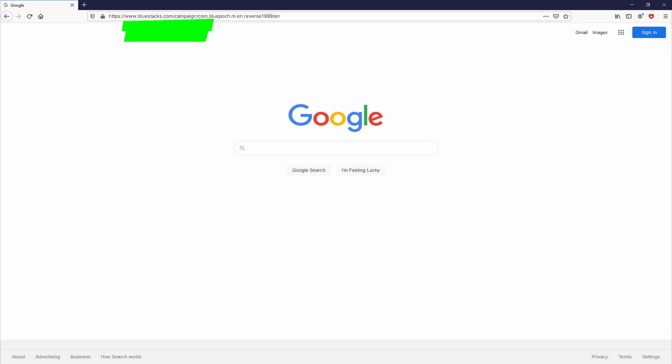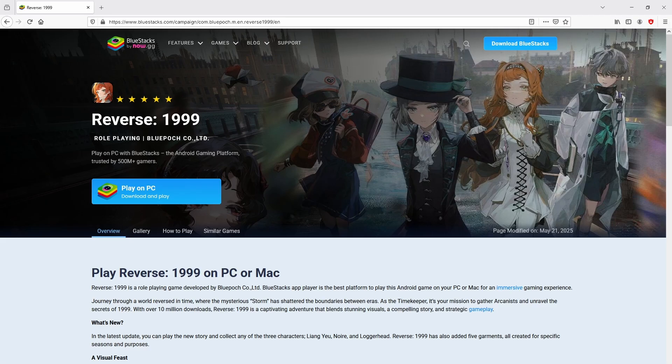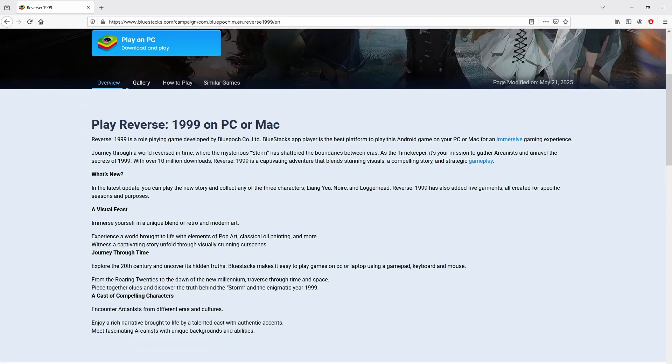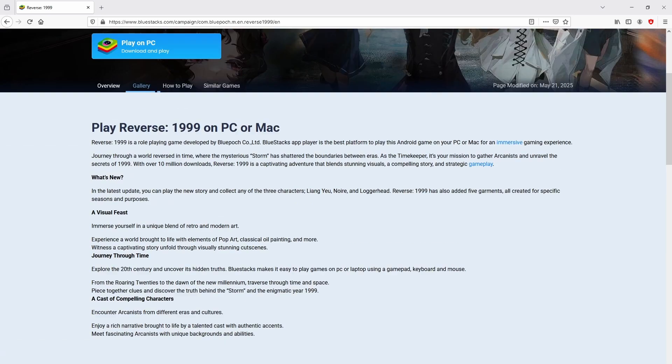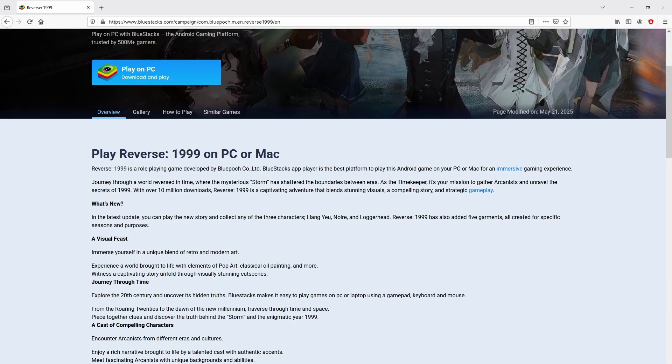You don't need to type anything, simply because there's the link in the description of this video and the first pinned comment. Once clicking on the link, we land here on the site of BlueStacks. No panic, it is just the Android emulator that we will run to enjoy the game Reverse 1999 on PC.